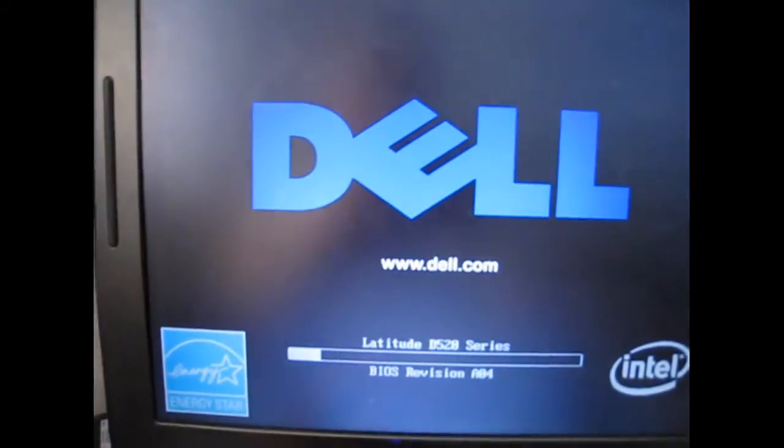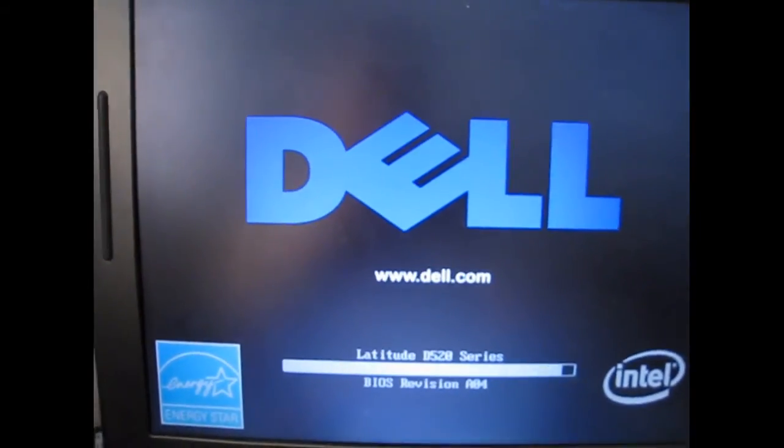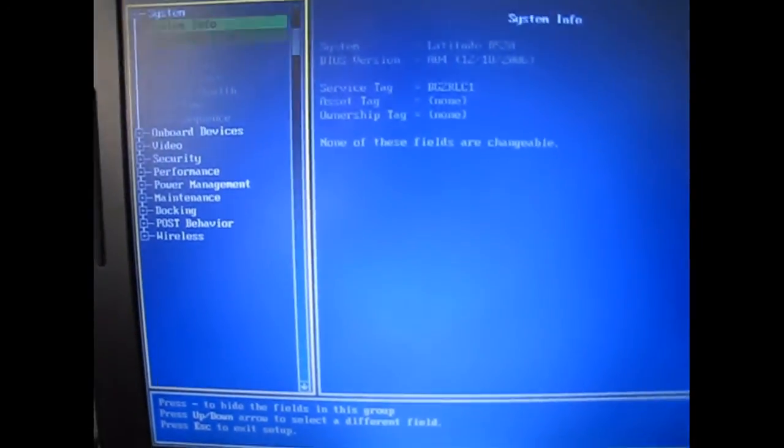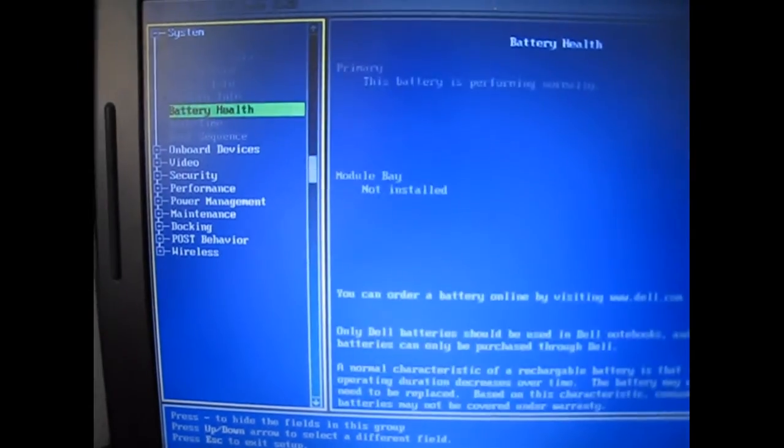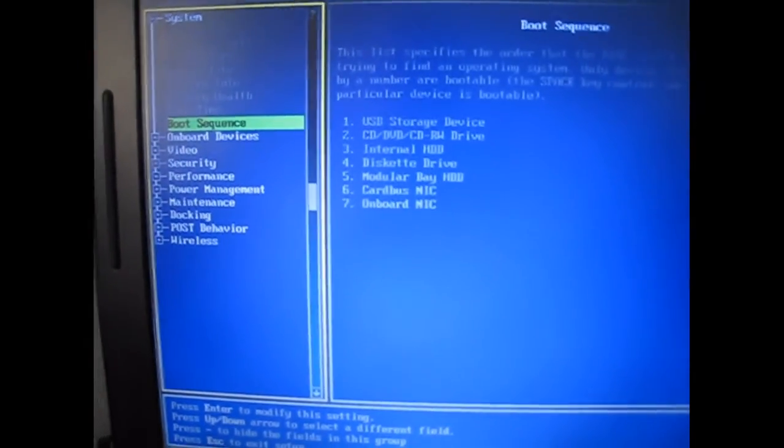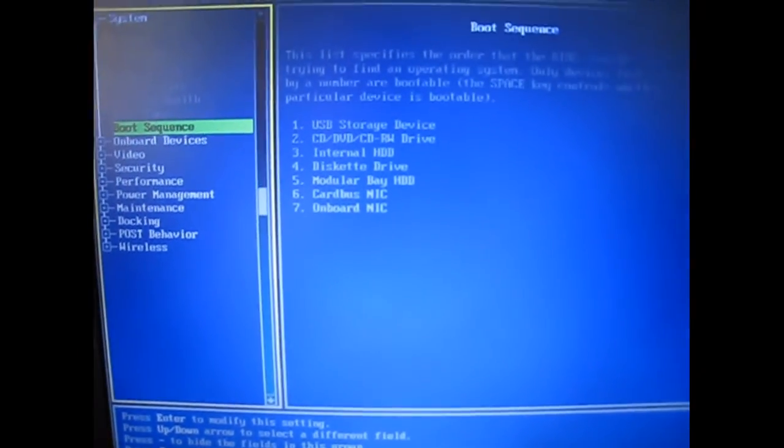Once that's finished, you have successfully made a bootable USB flash drive with a Linux operating system. Make sure to set your BIOS to boot from USB.